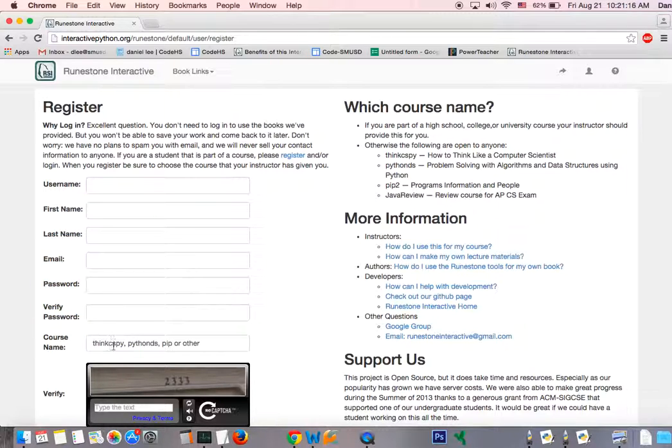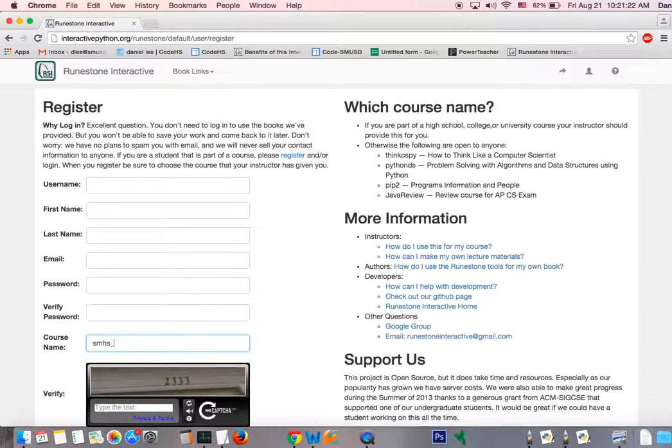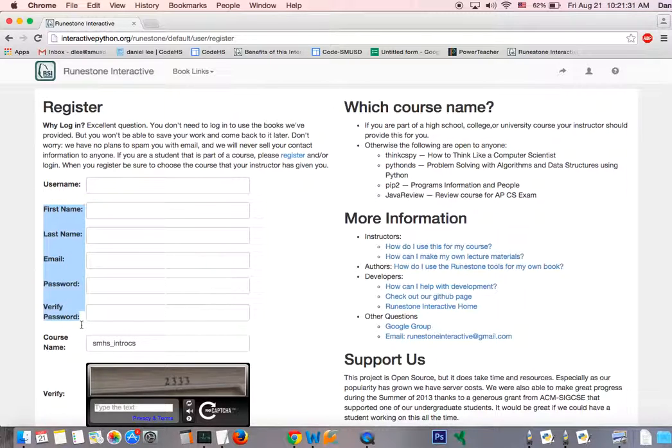And for the course name, this is something that's very important. You're going to type in smhs underscore intro CS. That's the name of my class. And so by doing that, you're going to be added onto my class list and you'll be receiving my assignments.